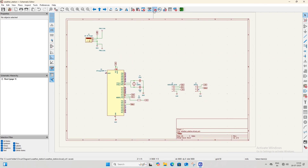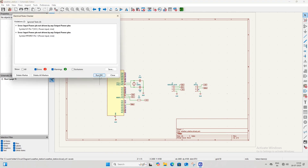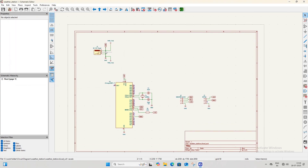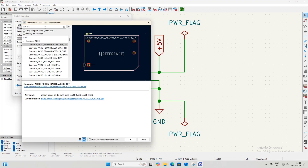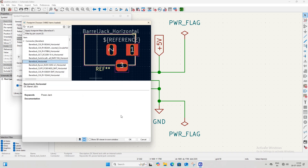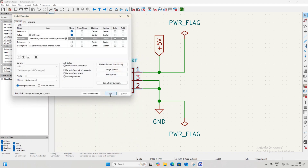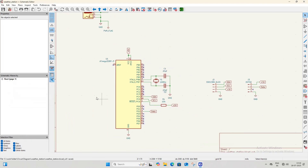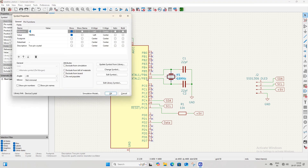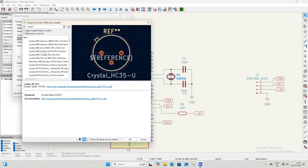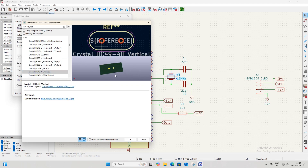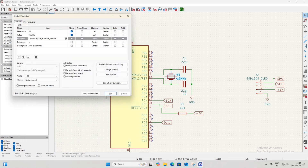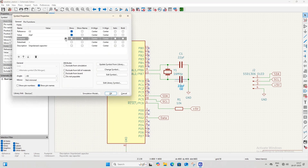Now we need to assign footprints to all components. Select the DC jack, open the footprint library, search for DC jack, select the 3-pin DC jack footprint, and click OK. Next, select the crystal oscillator, open the footprint library, search for crystal oscillator, and select the 2-pin crystal oscillator footprint. Similarly, assign footprints to all remaining components one by one.